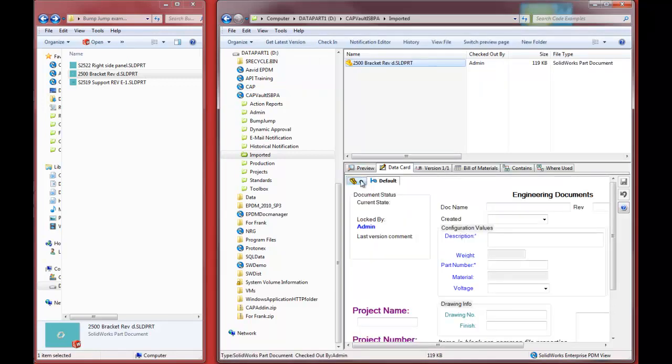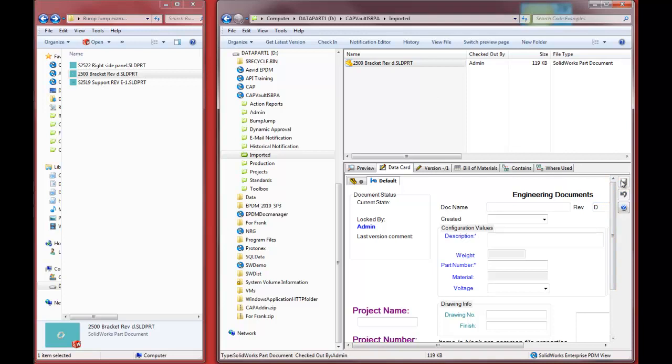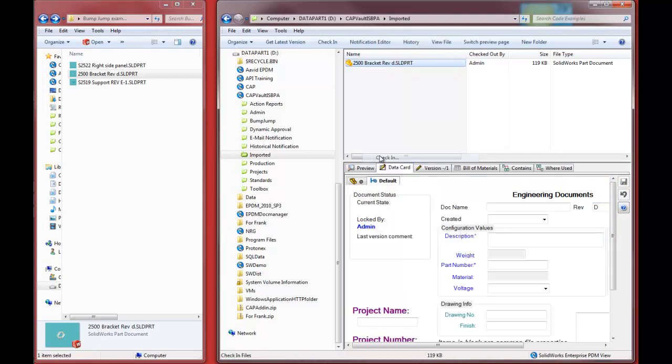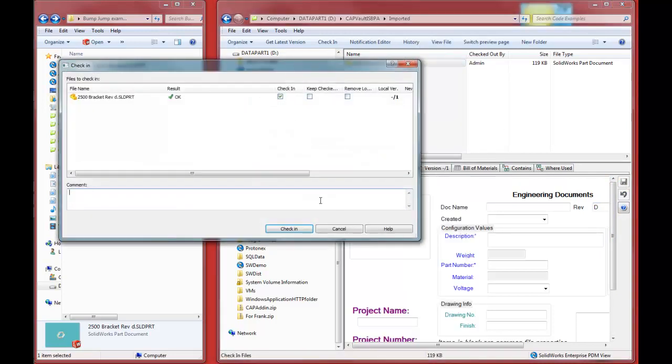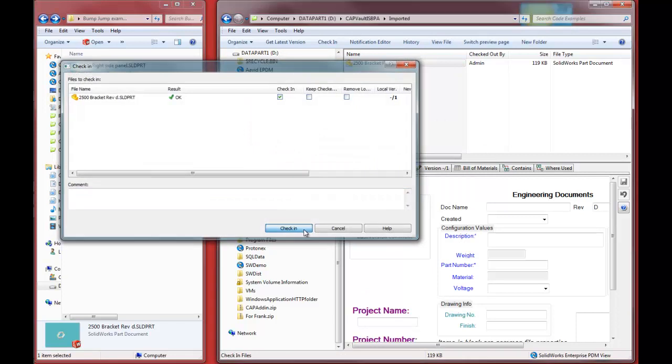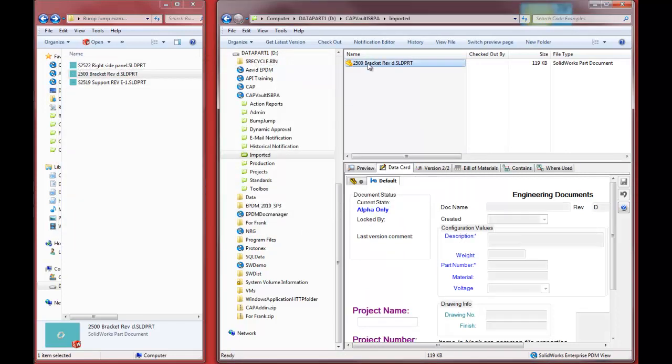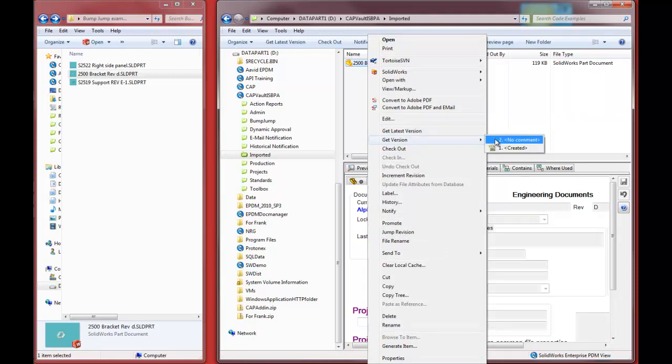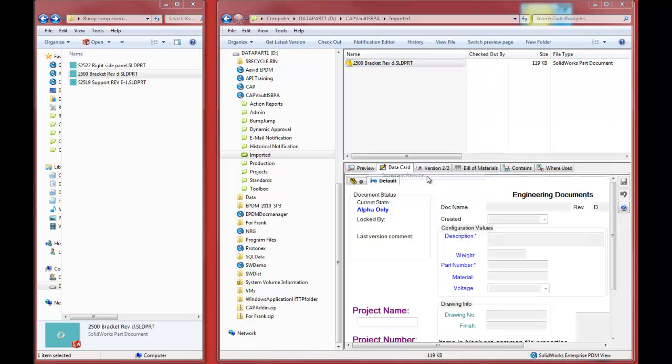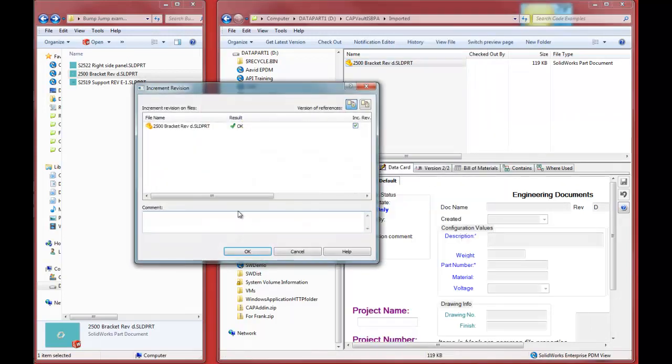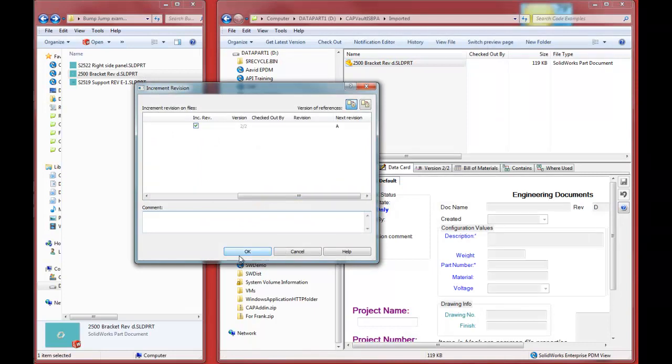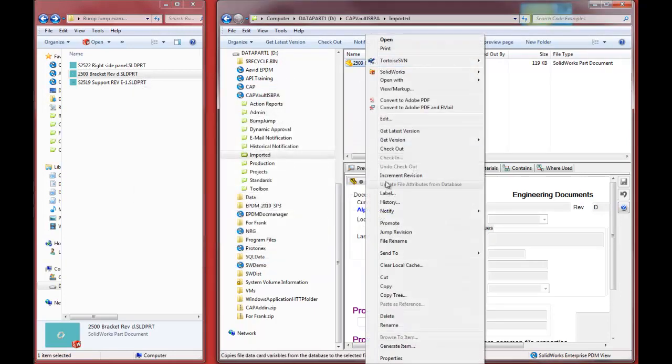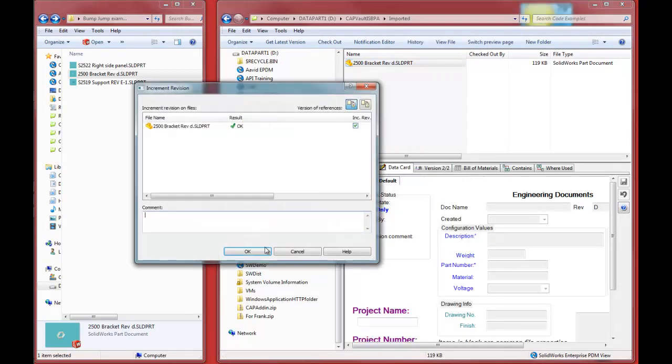However, some of the information, of course, is missing, so we have to populate those by hand here. Let's save on that, and then go ahead and check that in. Now, of course, this is going to get checked in and not have any particular revision associated with it. So, the next process would be to increment the revisions, and you can see it would go to Rev A, and then, of course, I have to continue that all the way through to Rev D.